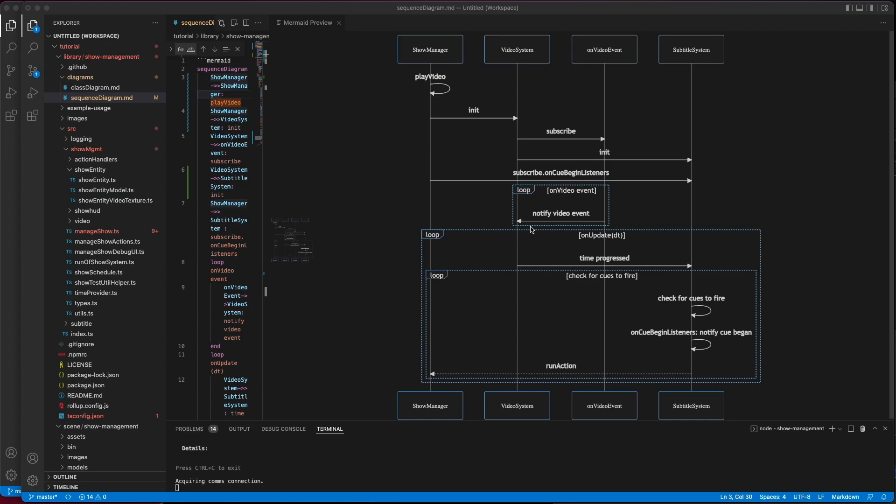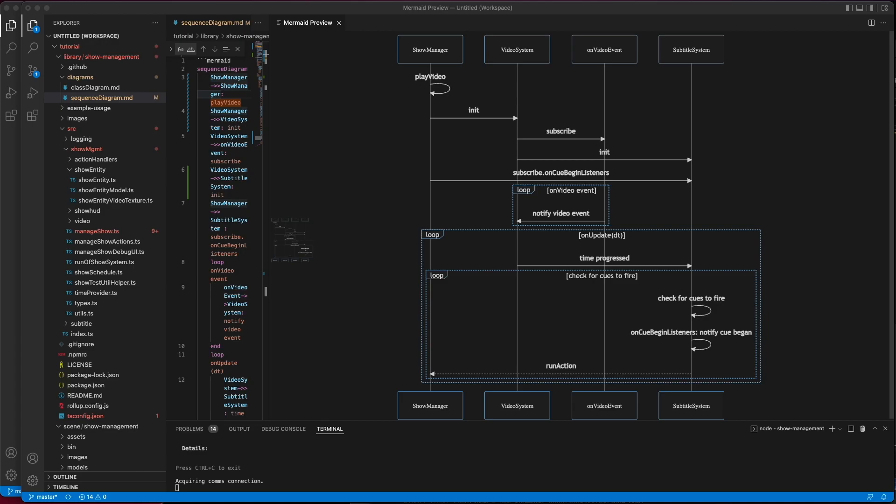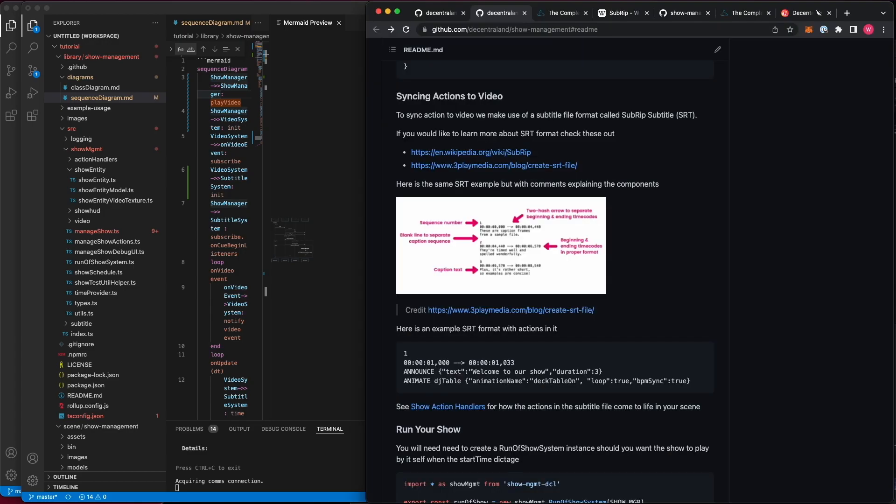Once we have that, we're ready for synchronizing actions, and that's what the subtitle system does. The subtitle system is given a list of cues. Cues are provided to the subtitle system in a format called SRT. SRT is one of the most common file formats used for processing subtitles overlaid on videos. Instead of overlaying text with videos, we're making use of this to orchestrate when an action should fire in relation to where a video is in its offset.